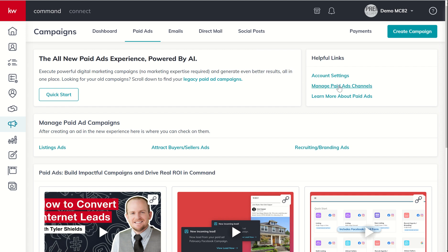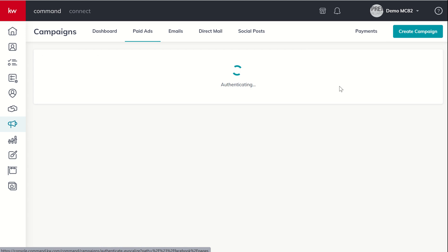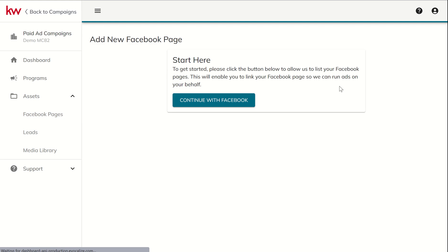The second thing I would recommend you do is you come in and you manage your paid ads channels. So this is essentially just connecting command to your meta or Facebook accounts such that you can continue running ads. So we're going to click on continue with Facebook.